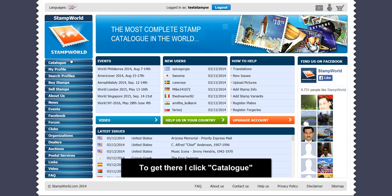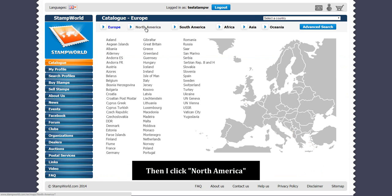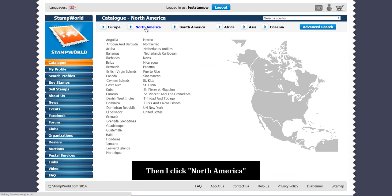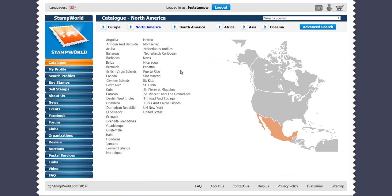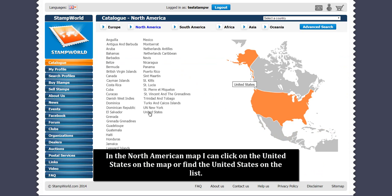To get there, I click Catalog. Then I click North America. In a North American map, I can click on the United States on the map or find the United States on the list.